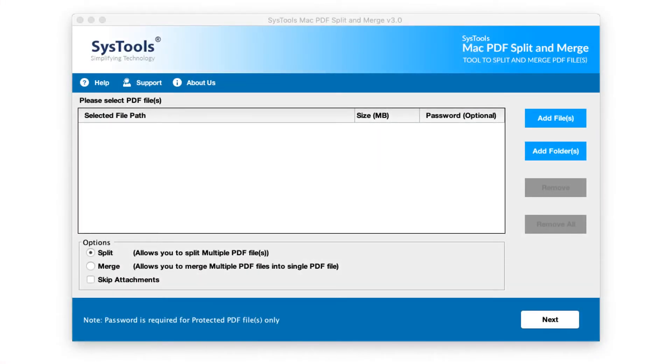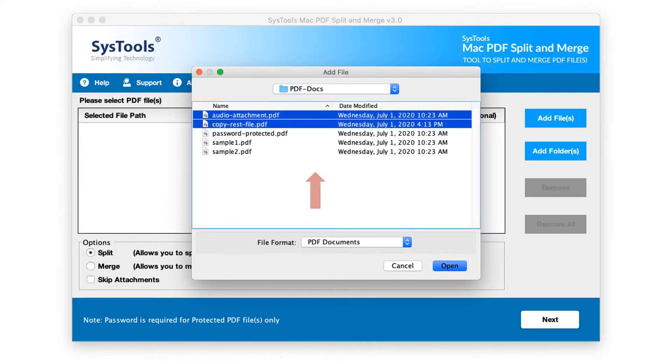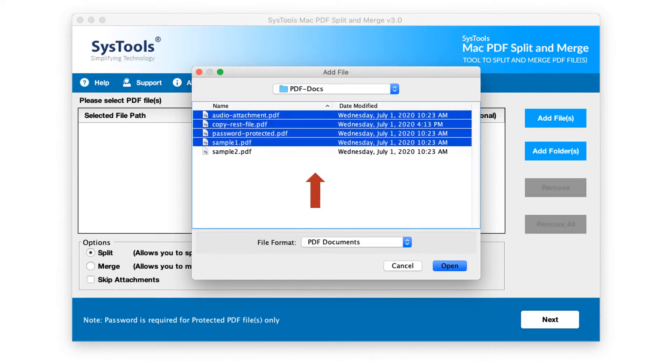Here you can click add files button to add either single or multiple PDF files. After choosing desired files, click open button.